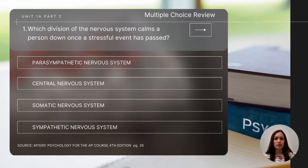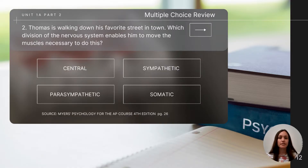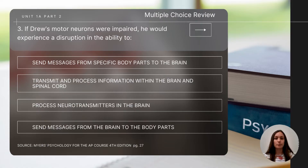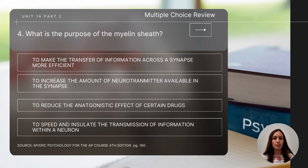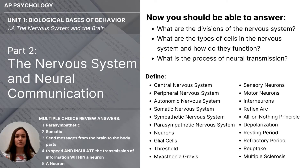Let's do a few short review questions to close out this video. Pause the video to determine the answer before the correct answers are shown on the last slide. Question one: which division of the nervous system calms a person down once a stressful event has passed? Question two: Thomas is walking down his favorite street — which division of the nervous system enables him to move the muscles necessary to do this? Question three: if Drew's motor neurons were impaired, he would experience a disruption in the ability to do what? Question four: what is the purpose of the myelin sheath? Question five: what does the figure below best illustrate? Be sure you can also answer all the essential questions and key concepts from this video.